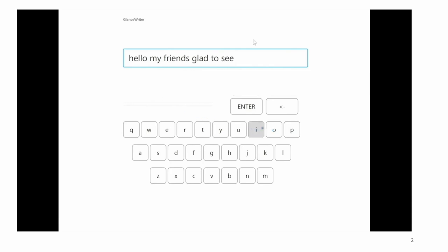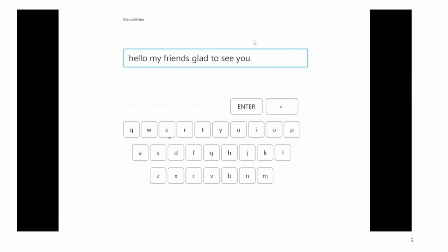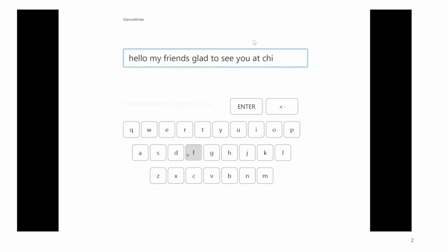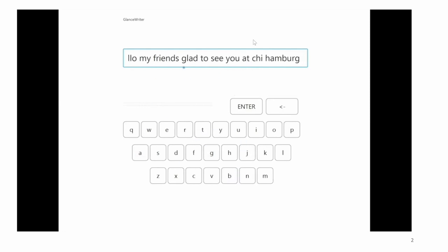GlanceWriter is an eye-gaze-based gesture typing decoder that allows users to enter text by glancing over letters without dwelling or crossing over keys. GlanceWriter probabilistically decodes gaze paths, determining the letters to be typed based on gaze dynamics of gaze motion and gaze location, thus eliminating the need for deliberately marking the starting and ending position of a gesture.